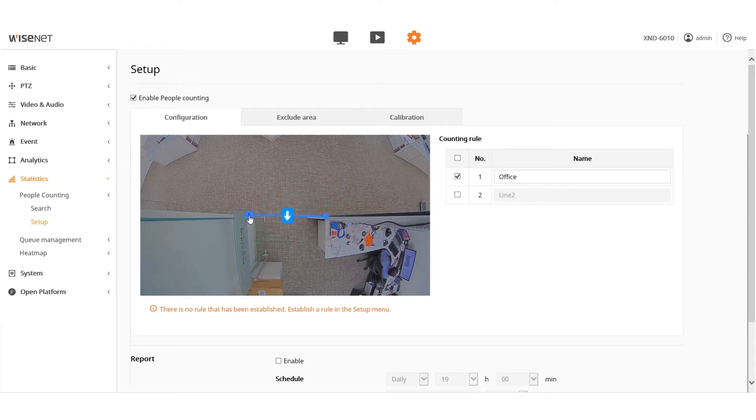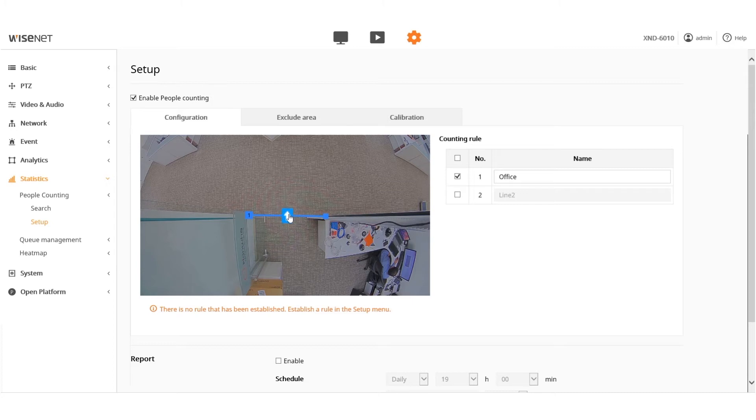Every line has an in-count and an out-count. People crossing with the arrow pointing in is the in-count and the opposite arrow is the out-count.